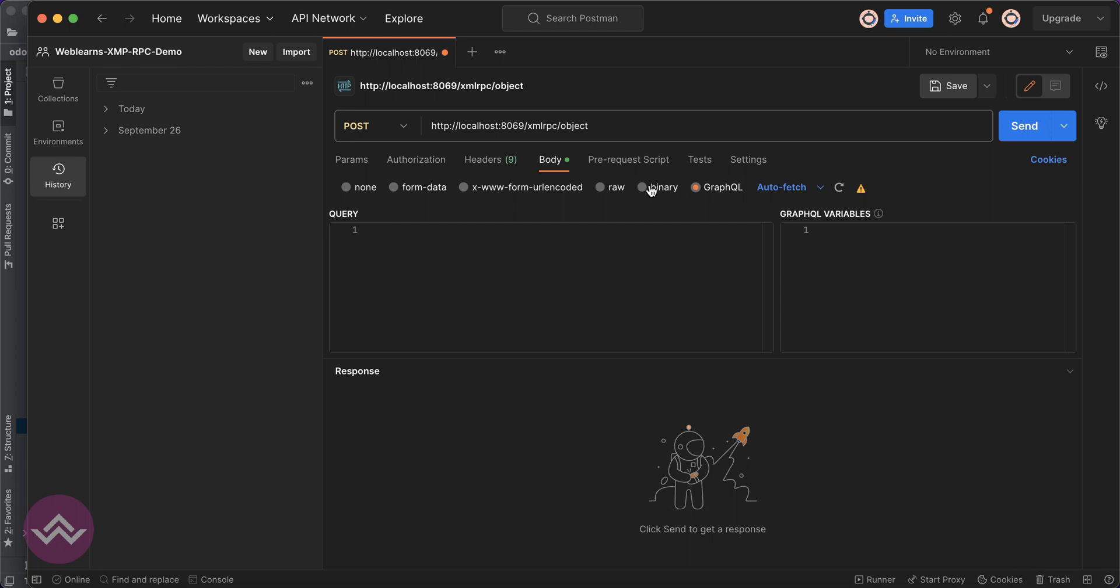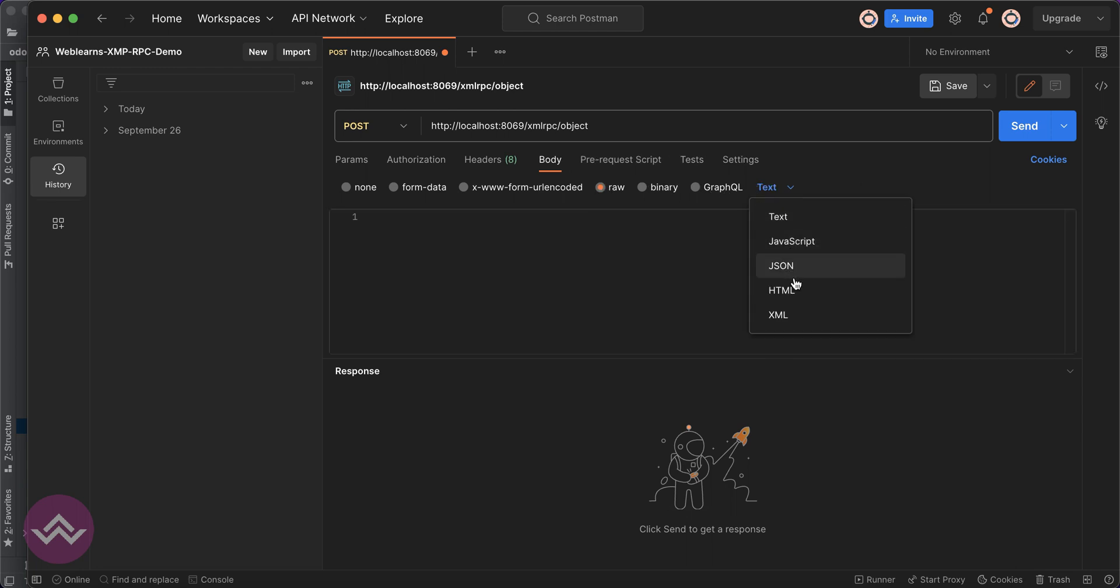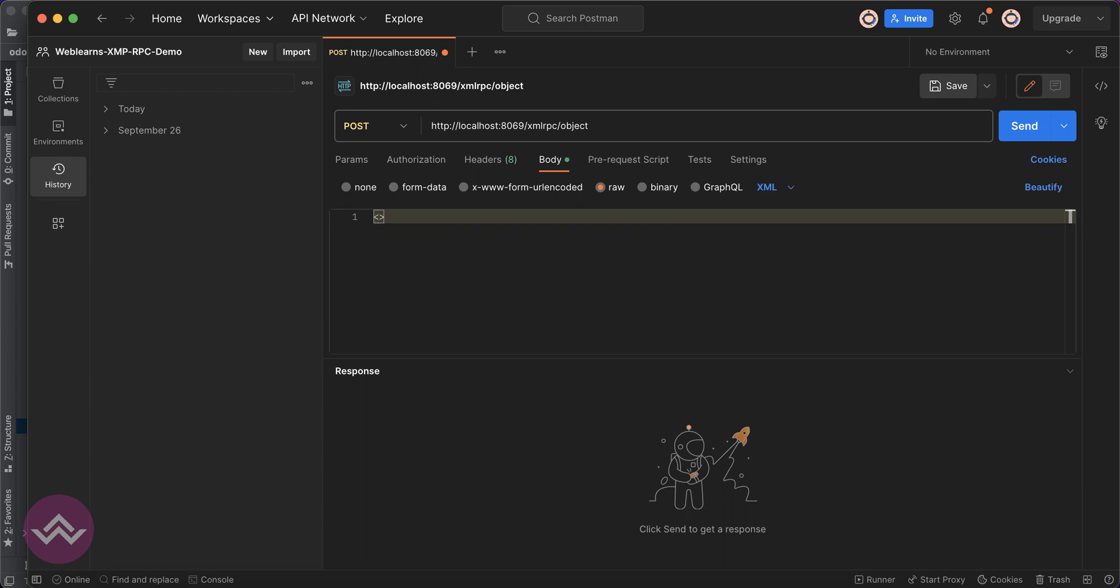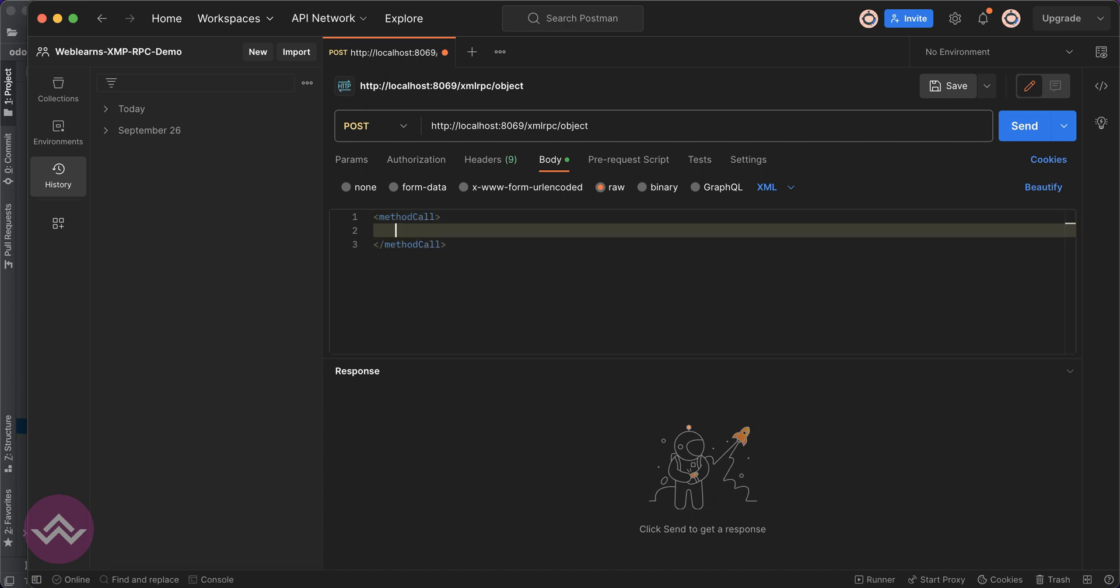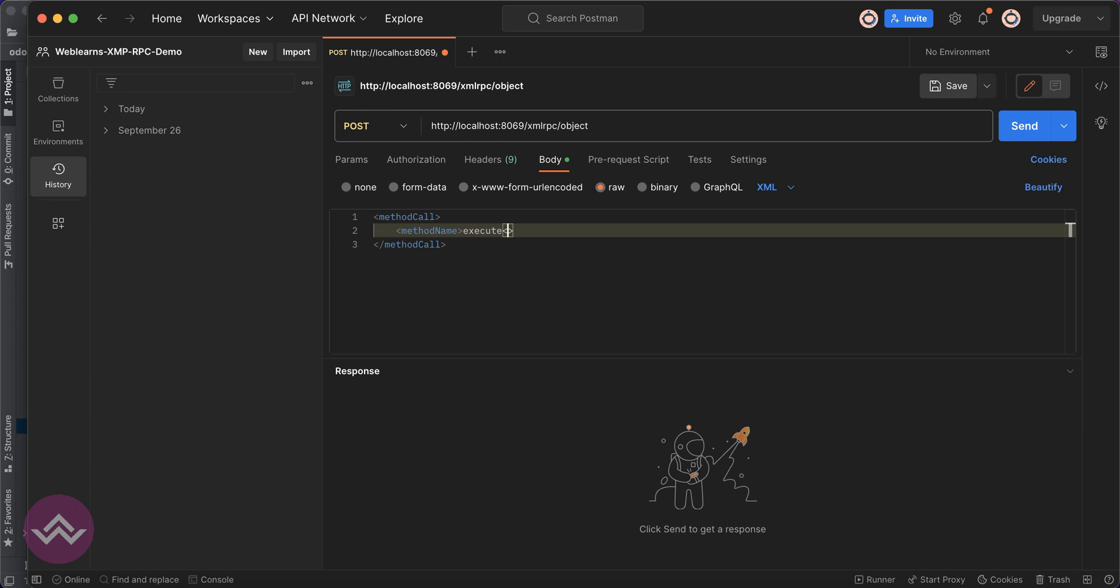We have to click to this row. Instead of the text, we have to use here the XML. Simple, we can just use here the method call. This method call should be closed, then after the method name would be execute.